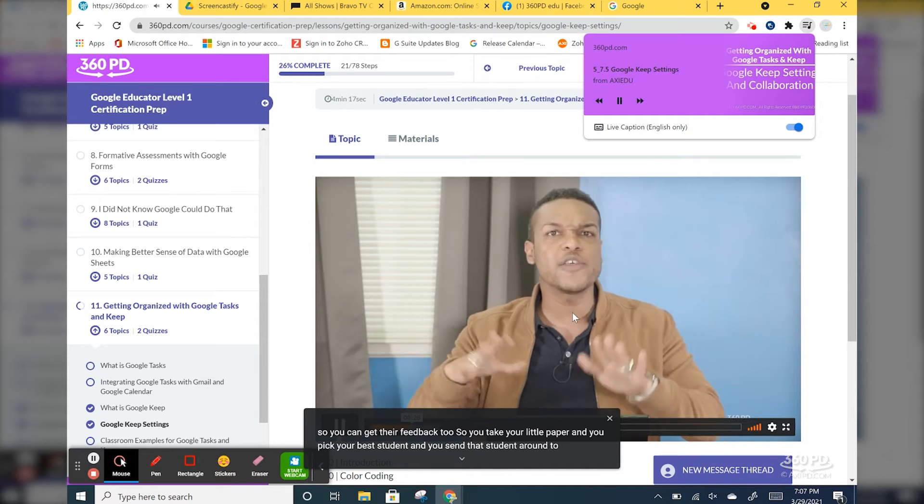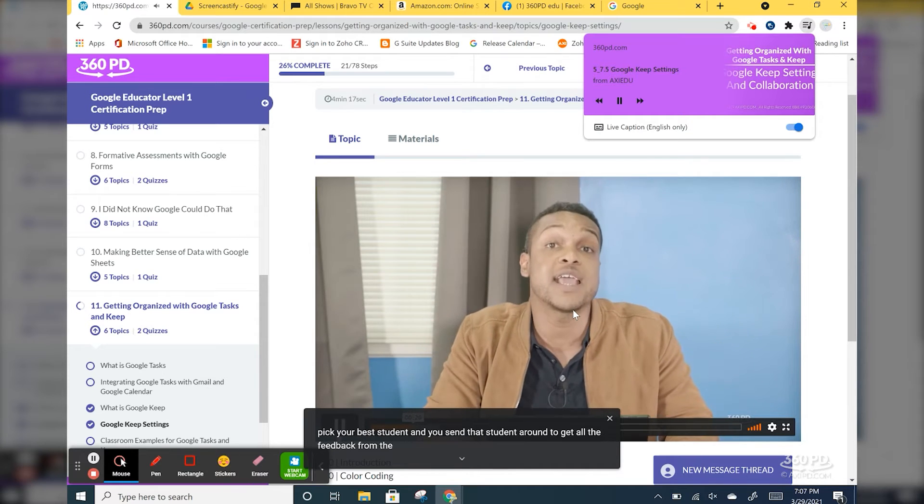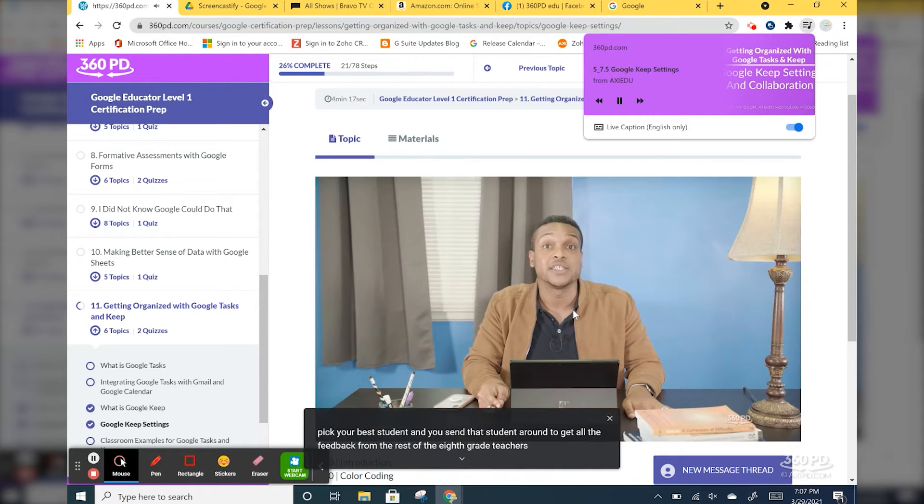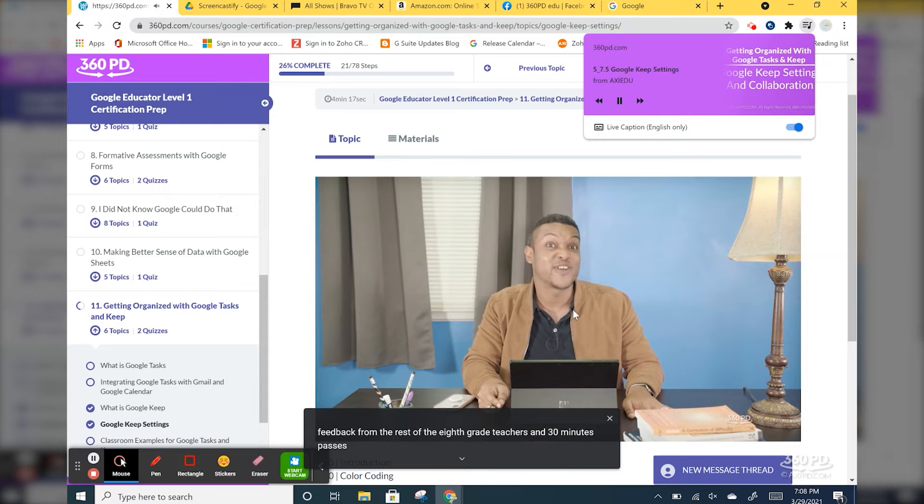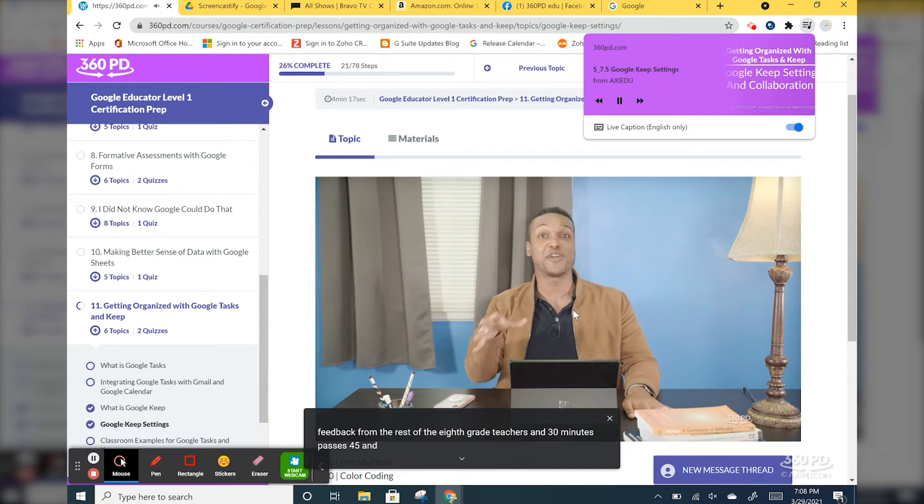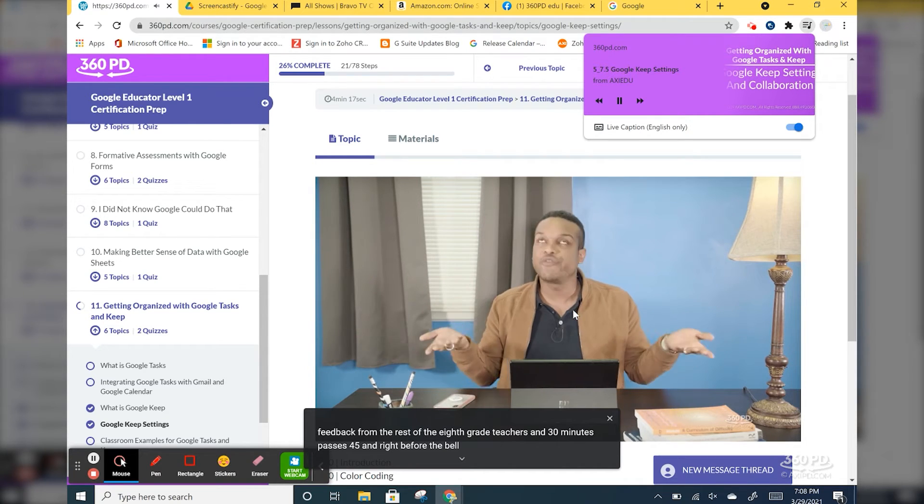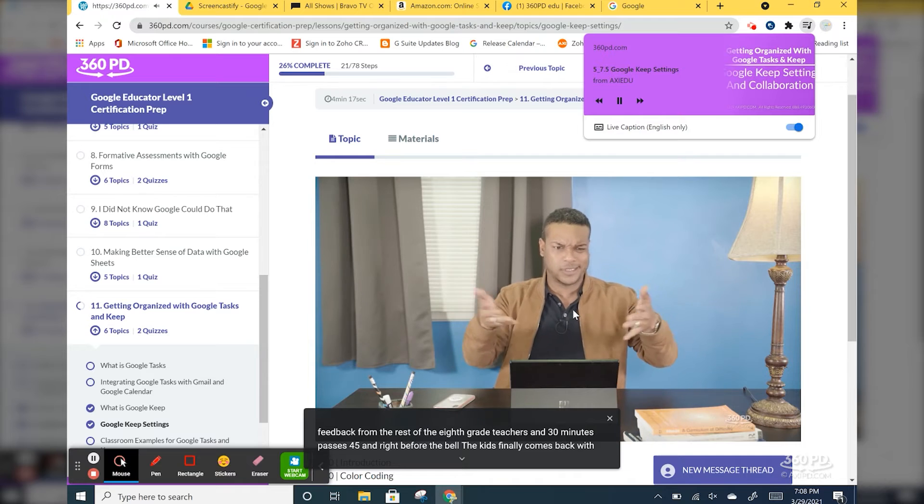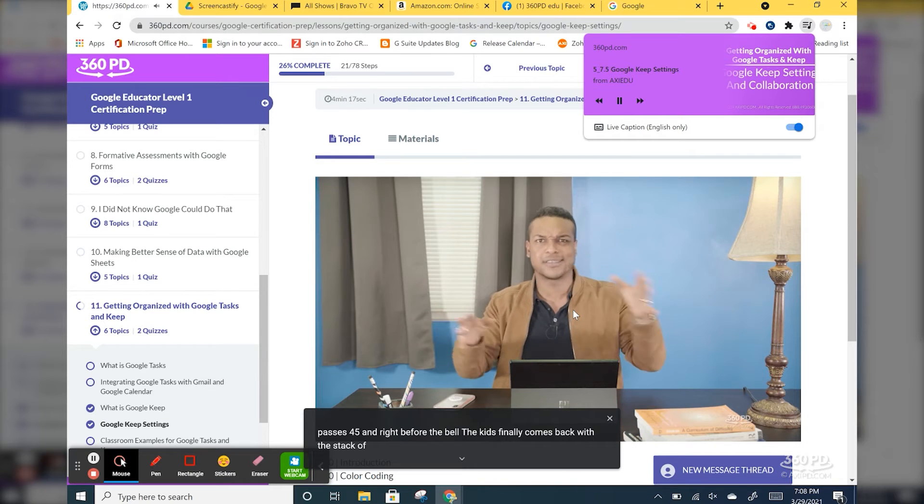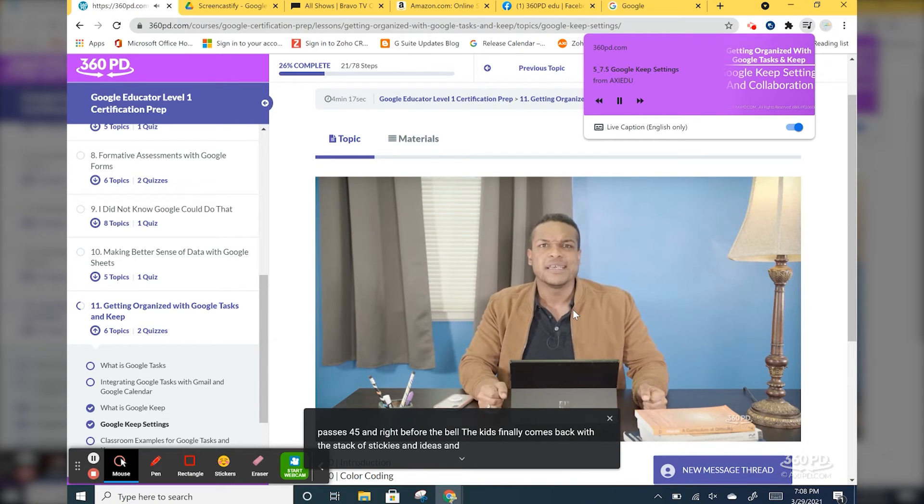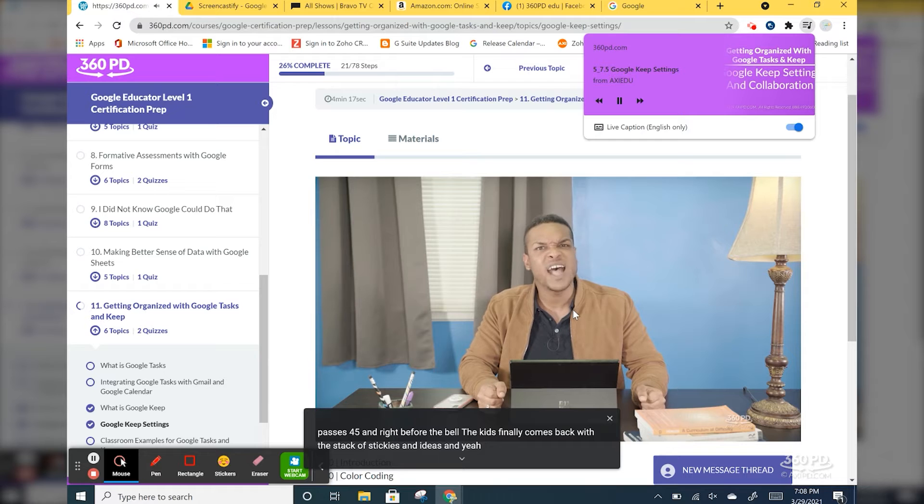Or you're working with students that are hearing impaired, this is a great accessibility tool that's already built in and you don't need some third-party program for them to get the captions. So I love this feature.